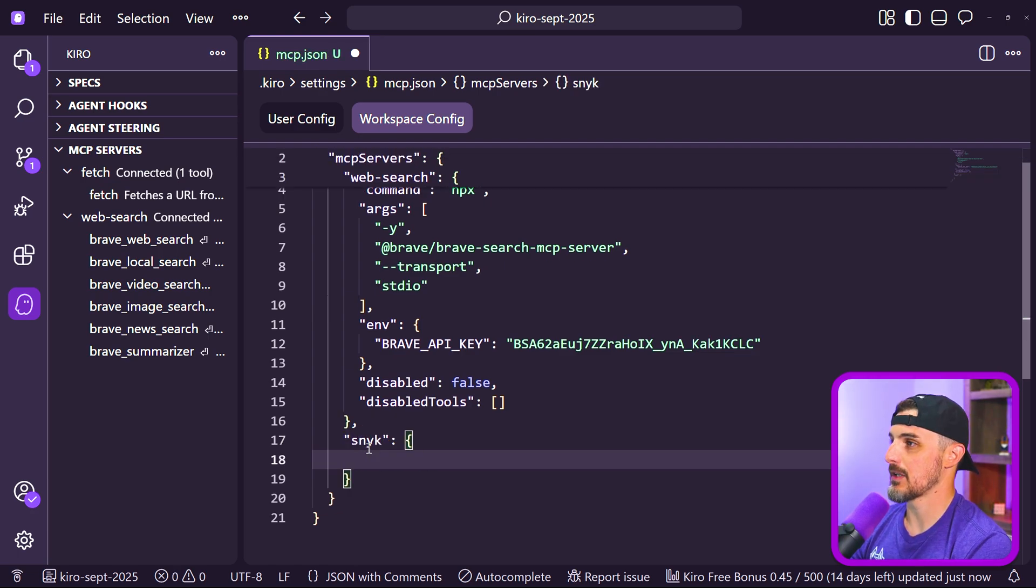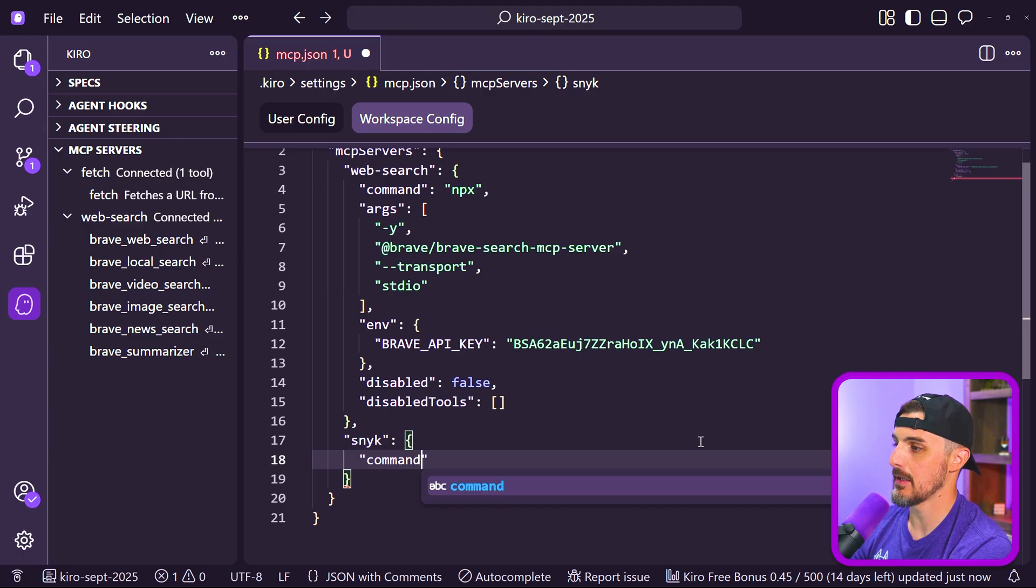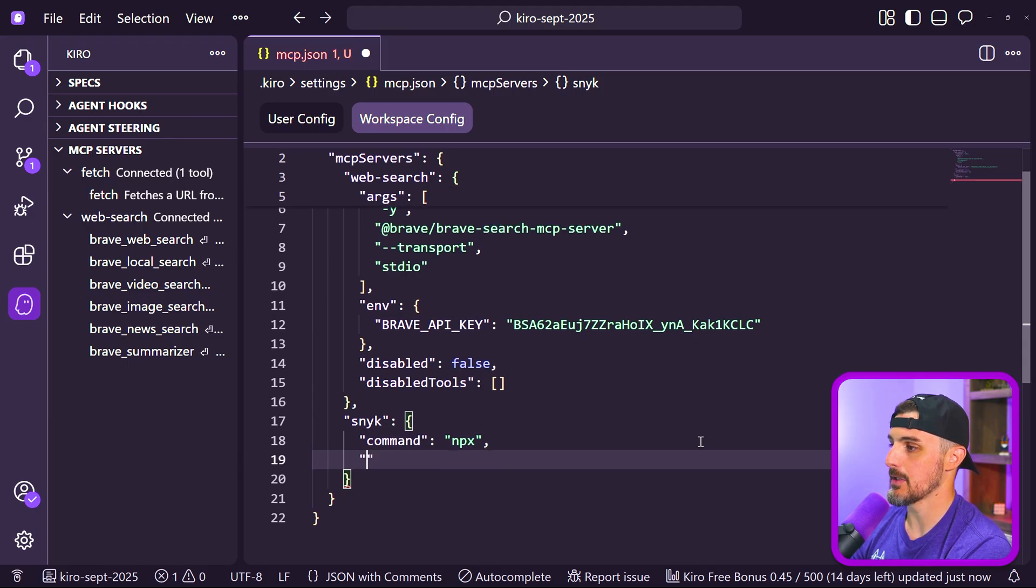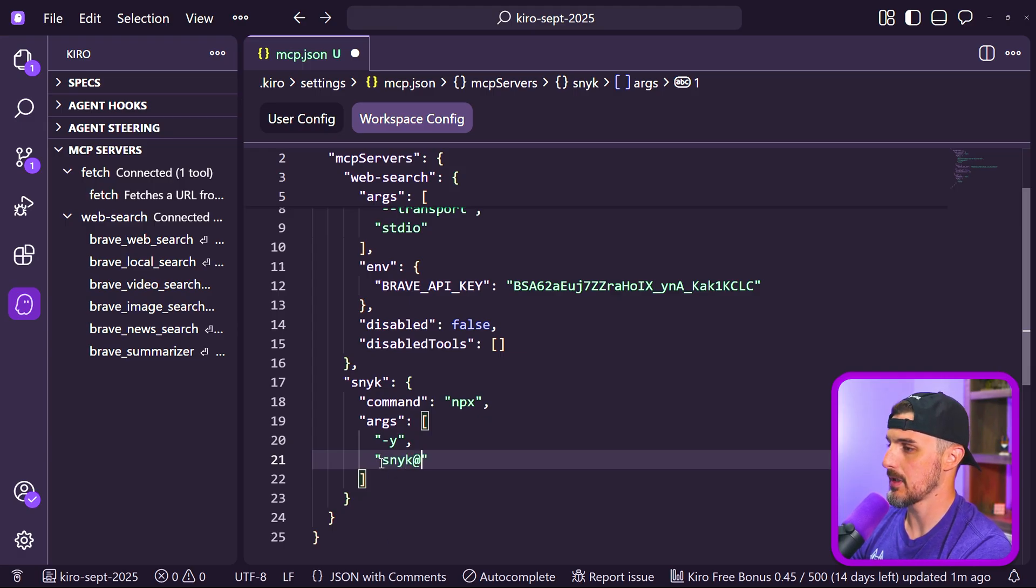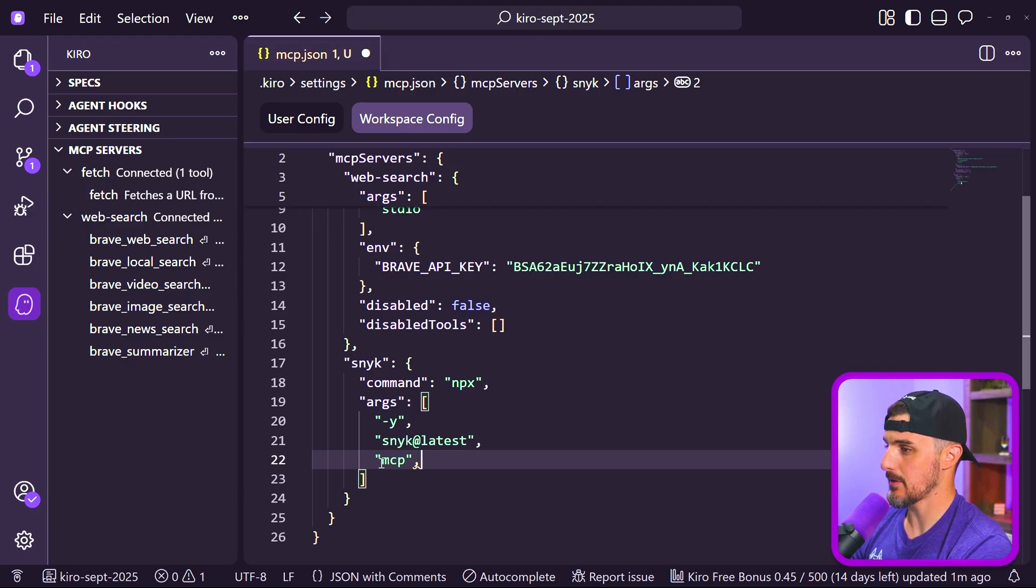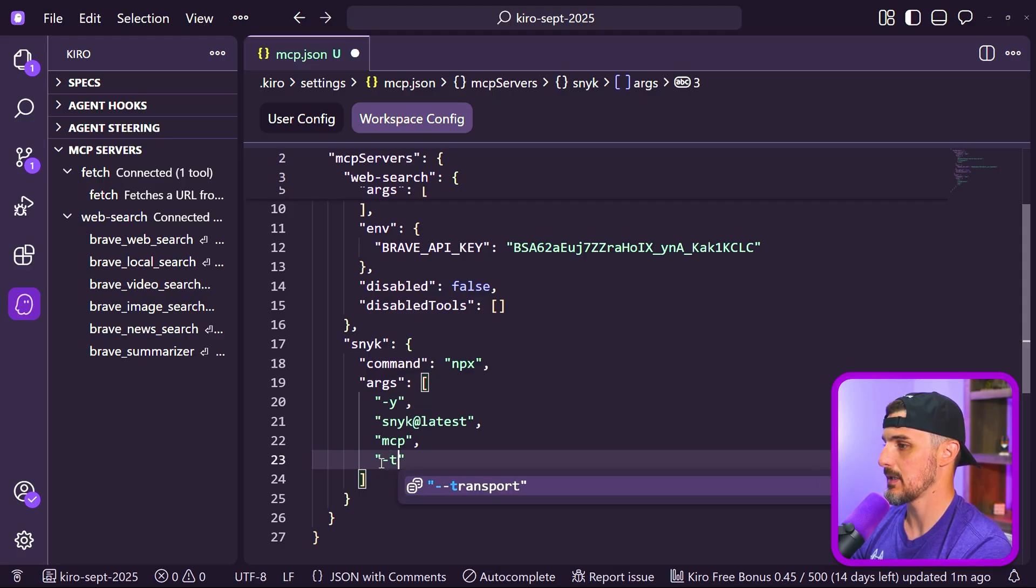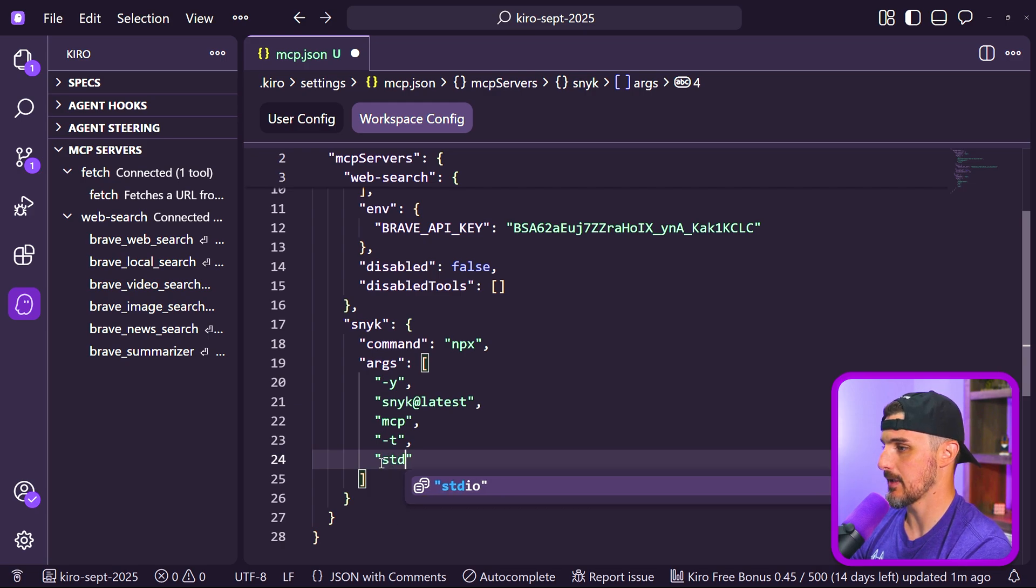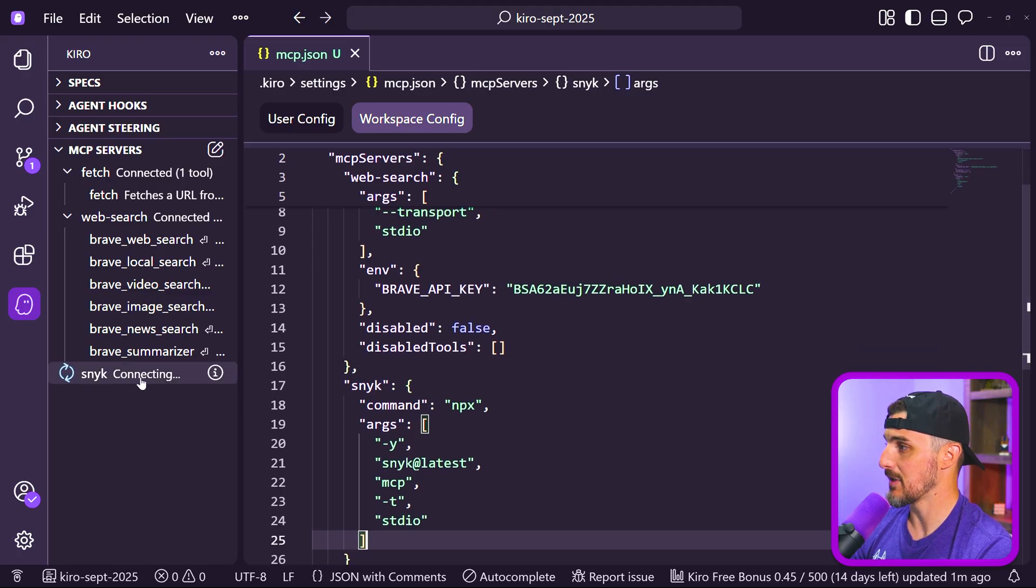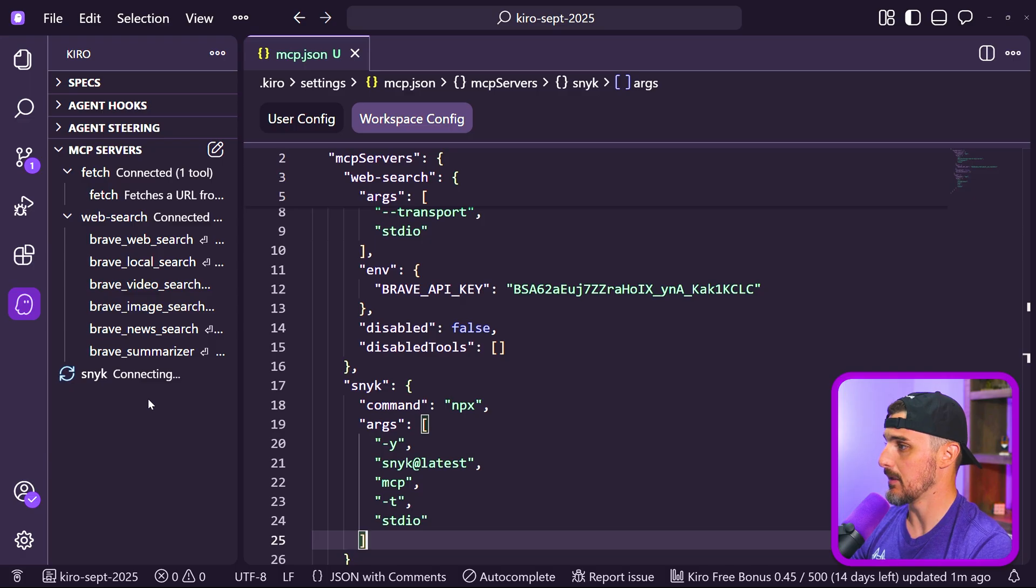We're going to start setting up the configuration very similar to the web search one. We're going to say the command for this is going to be NPX, and then we're going to pass in some arguments. We're going to use -Y to say yes to any prompts. We're going to say sneak@latest package. Then we're going to tell the Sneak command to use the MCP server from Sneak, and we're going to tell it what protocol to use, which is -T short for that. We're going to use the standard input output again, STDIO. That should set everything up nicely for us. We don't have any environment variables we need to use for this one in particular. As soon as I save that, this started spinning and it's starting to connect to that Sneak MCP server. Give it a few seconds here and it'll be ready and enabled for us.